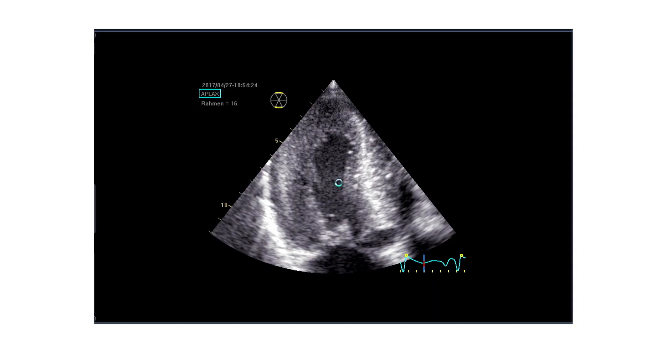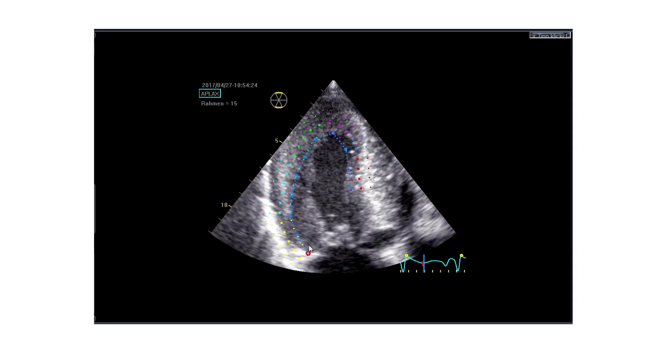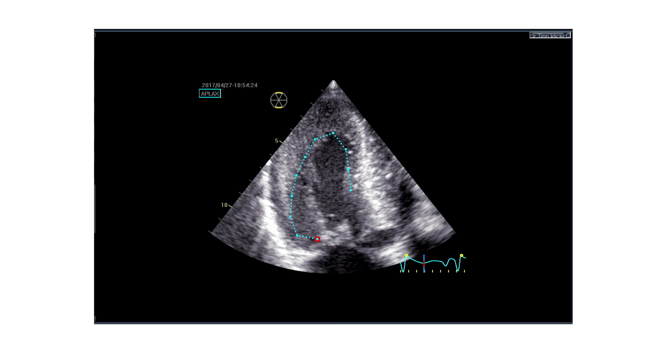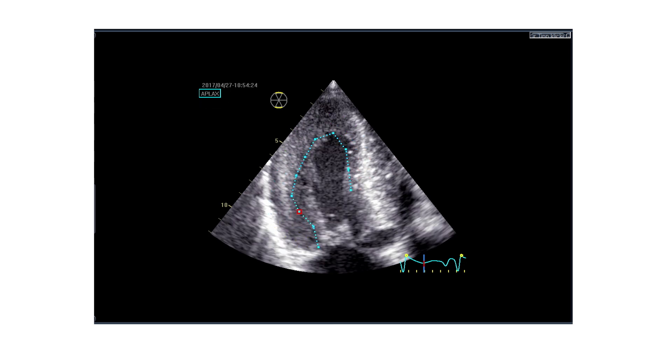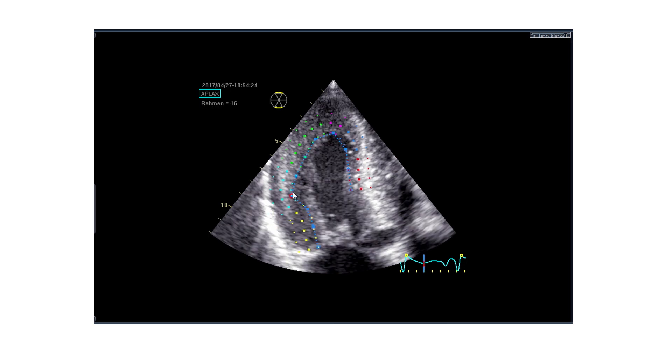So we have defined the systole in this patient previously, and I immediately go to the analysis here. I take the long axis, apical long axis, and I perform speckle tracking by the AFI mode, the automated function imaging.